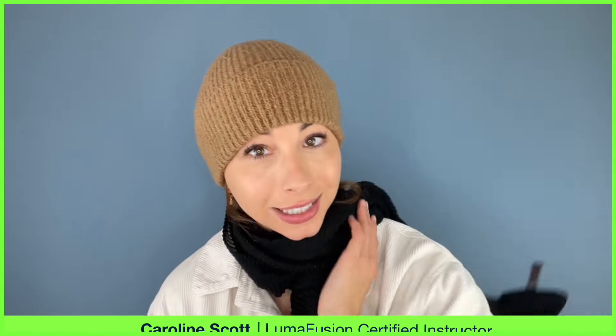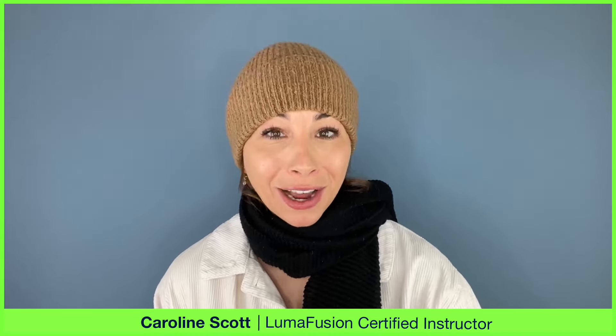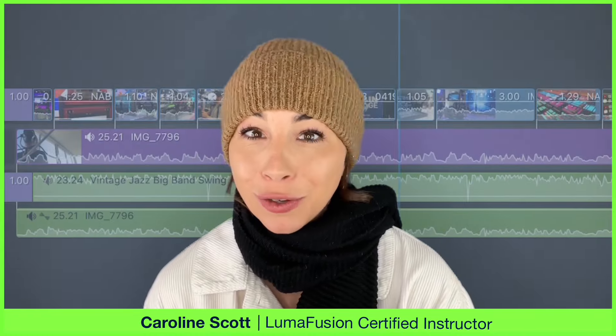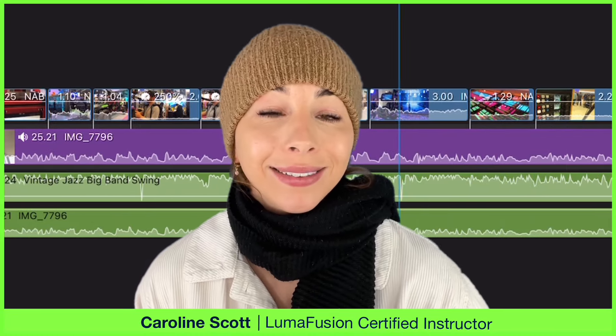Are you ready to layer up? This week we're diving into the world of timeline layers for a clean and organized edit.